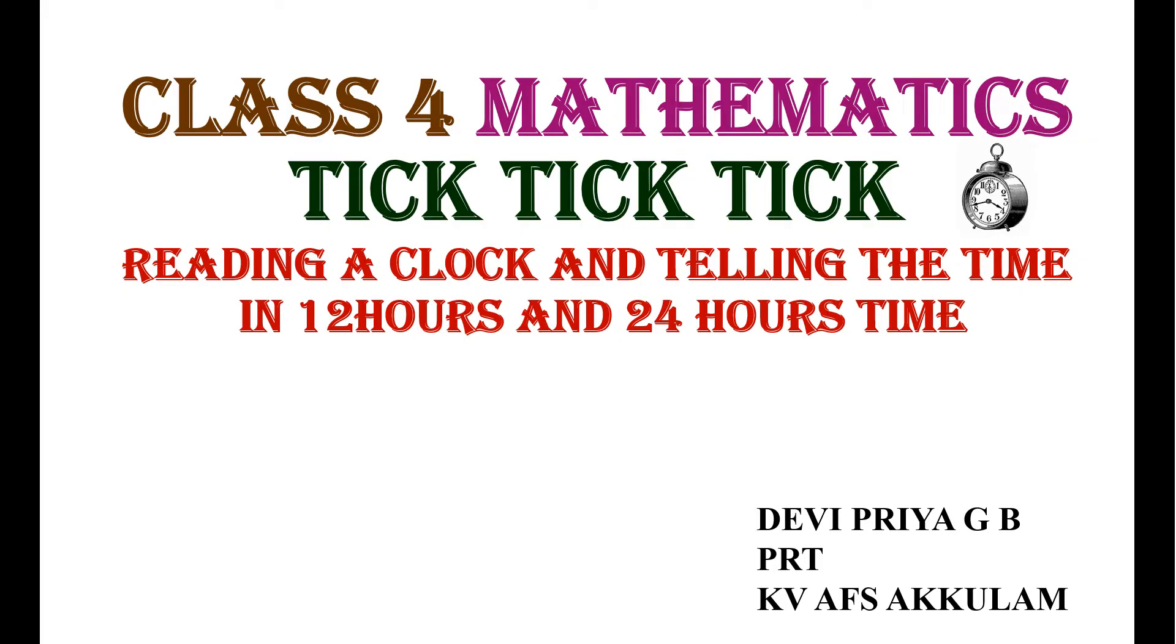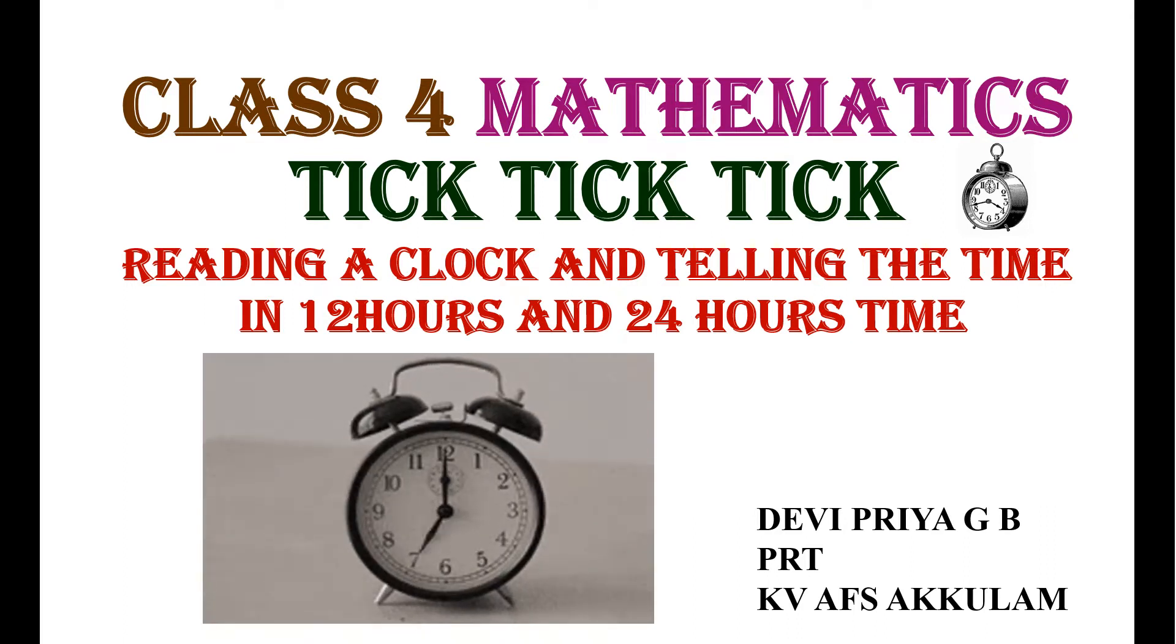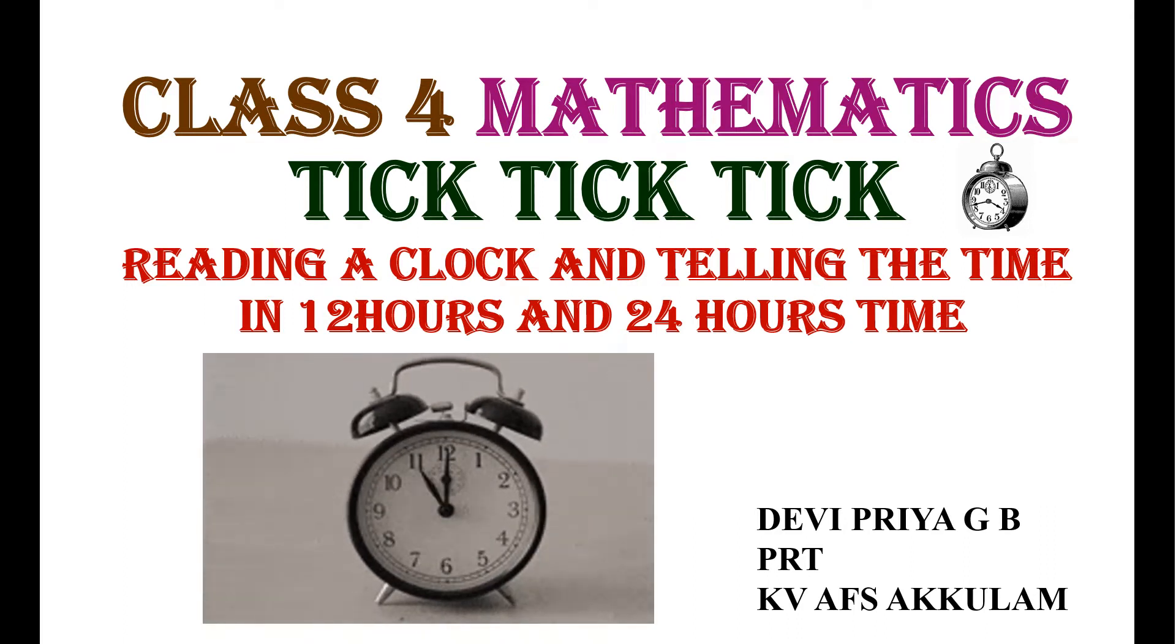Welcome all to Class 4 Mathematics, Chapter Tick, Tick, Tick. Topic: Reading a Clock and Telling the Time in 12 Hours and 24 Hours Tag.